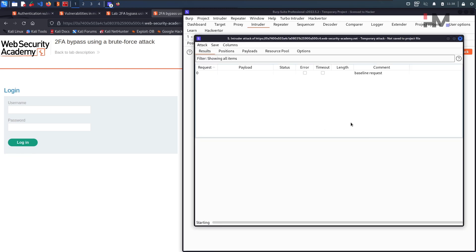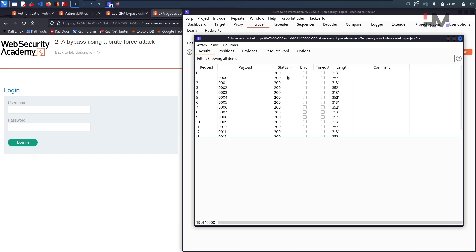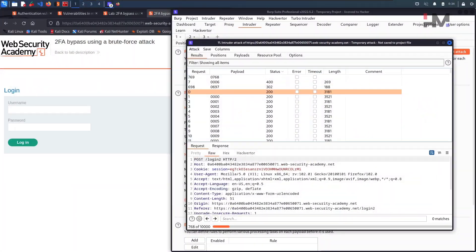Now we are getting all 200 OK responses — no more 400 bad requests. We should either get a 200 response or a 302 response for a correct multi-factor authentication code. Let us wait for the attack to finish.